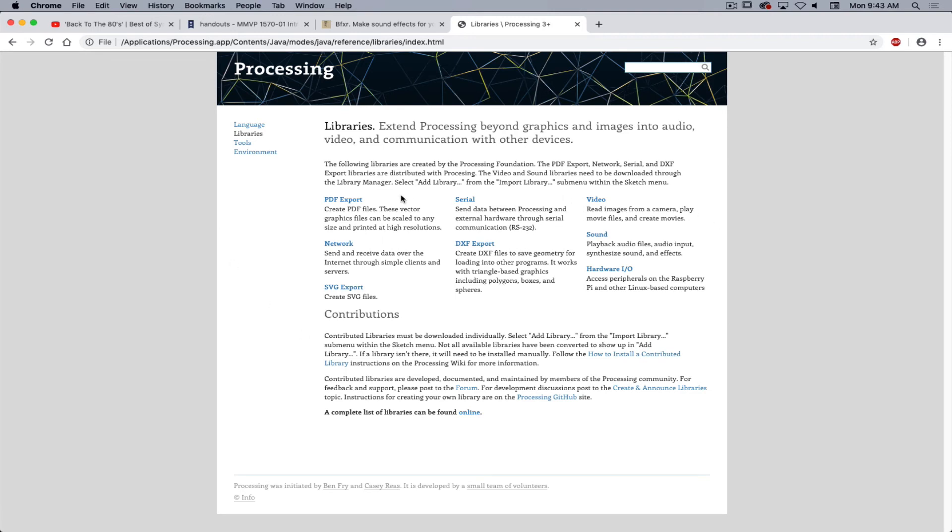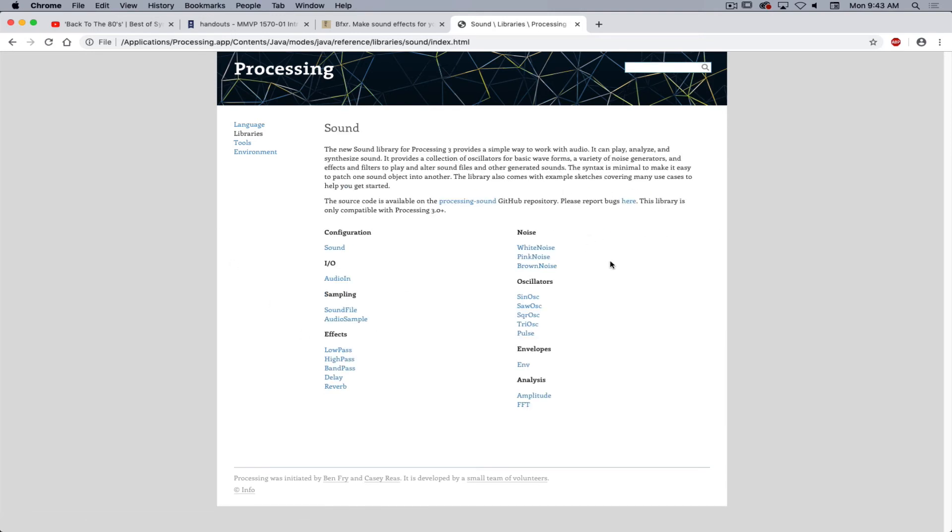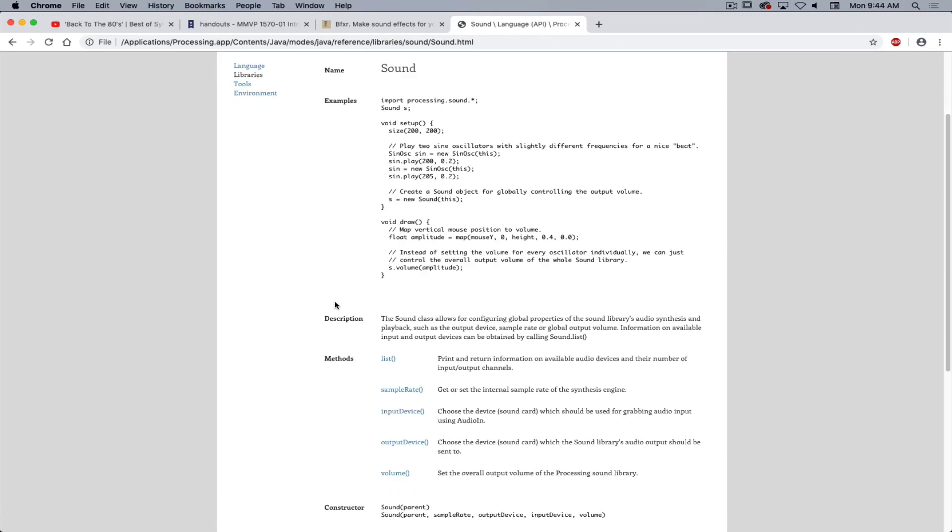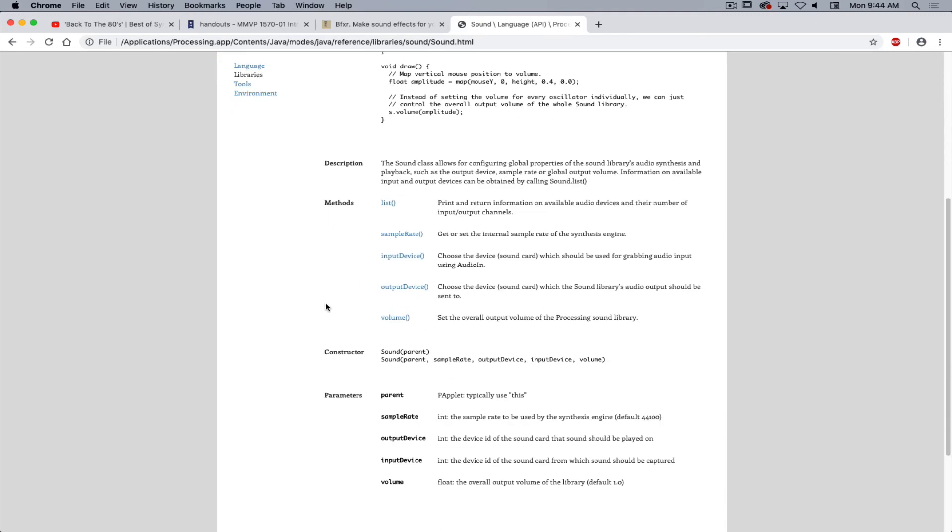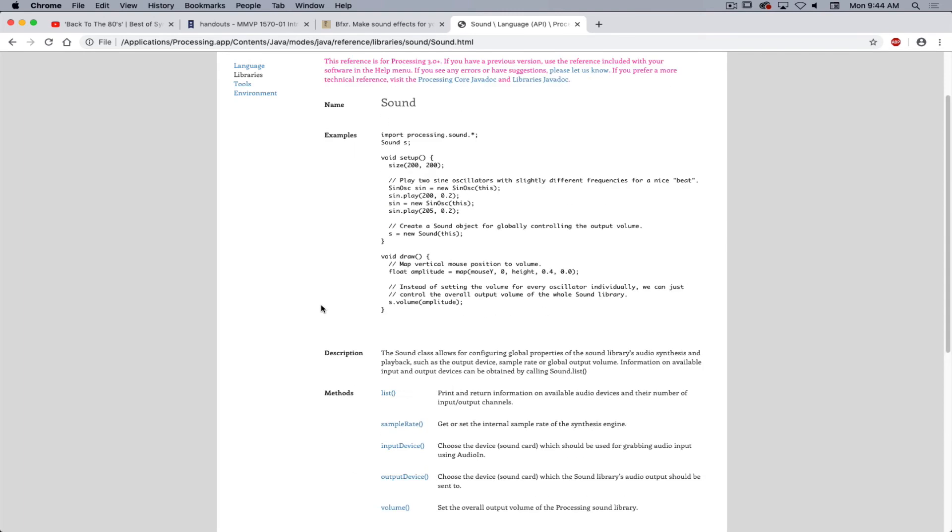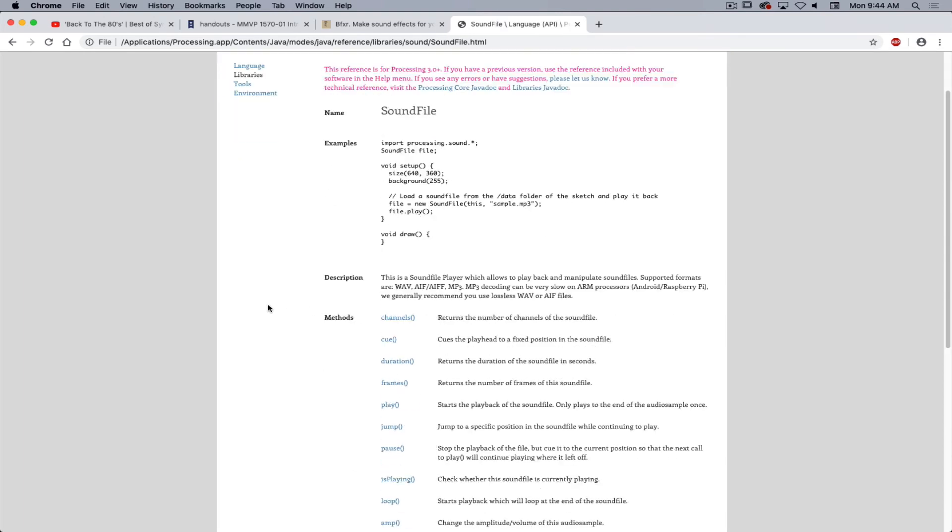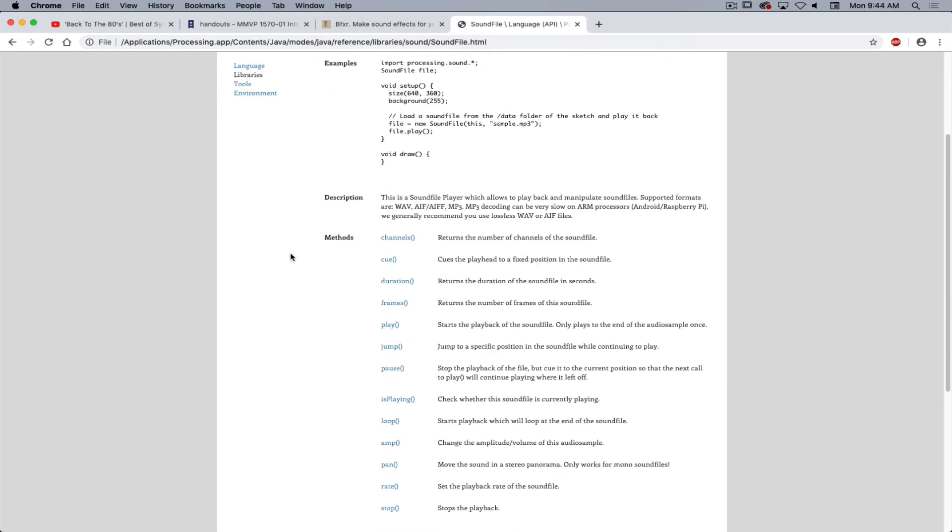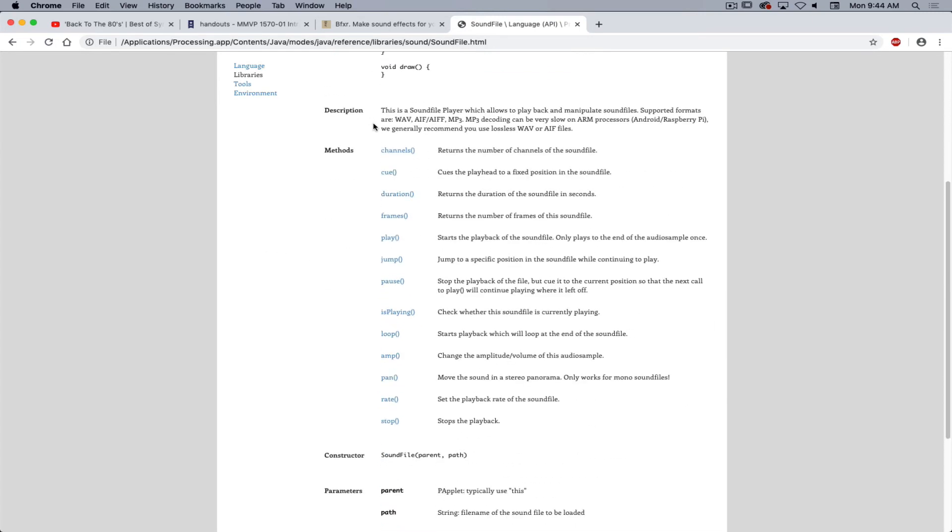To keep track of how we can implement the library, one thing we can do is look under libraries. I can go under sound, and now I can see with the Processing sound library, I can find different things. So if I go under configuration, I will now start to see, if I go to the sound file option, I will see these are all of the options I have available to me to play with.